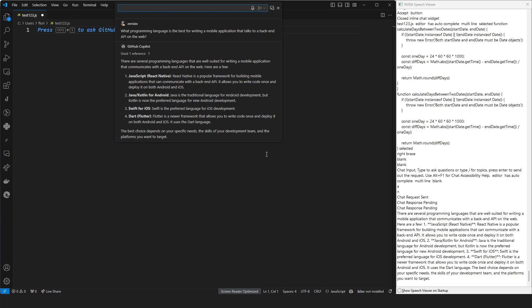Two, Java slash Kotlin for Android. Java is the traditional language for Android development, but Kotlin is now the preferred language for new Android development. Three, Swift for iOS. Swift is the preferred language for iOS development. Four, Dart, Flutter. Flutter is a newer framework that allows you to write code once and deploy it on both Android and iOS. It uses the Dart language. The best choice depends on your specific needs, the skills of your development team, and the platforms you want to target.